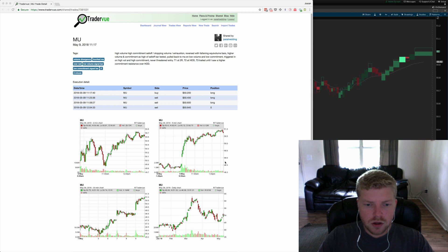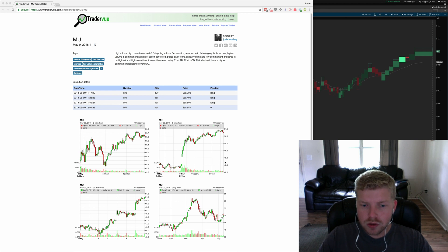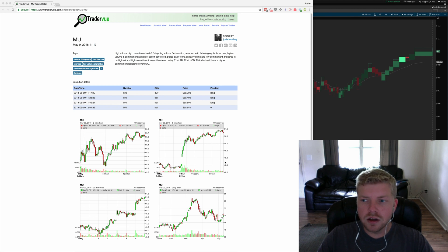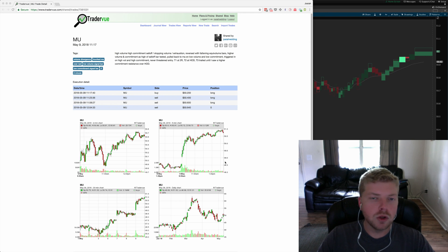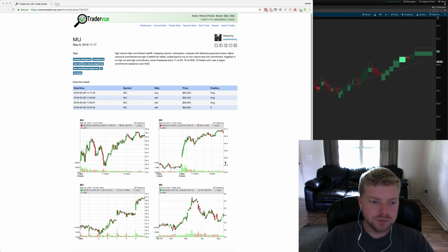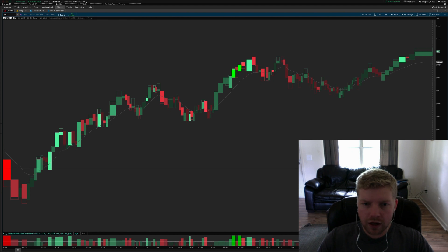Lately I've been day trading in MU and I really like the liquidity and the price point for MU, so it's been a good day trading stock. I thought I'd recap some of the trades for the day.